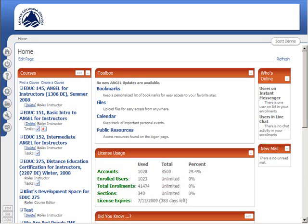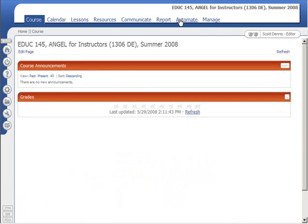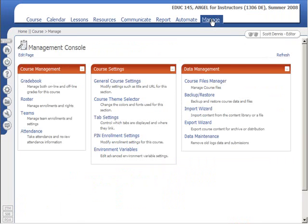When you get a new course set up in ANGEL, probably one of the first things that you want to check are the general course settings. If you go into the course and you click on the Manage tab under the Course Settings, there is the General Course Settings.